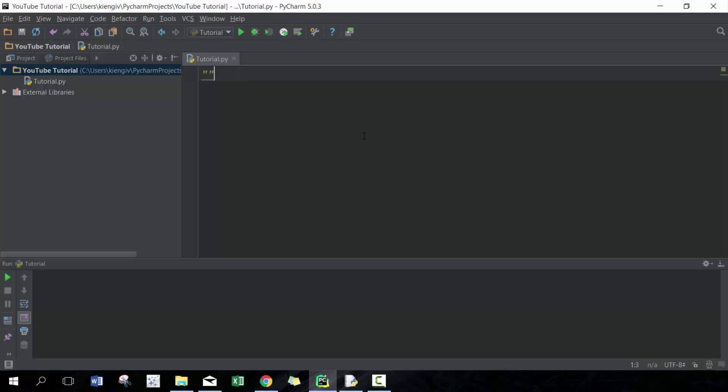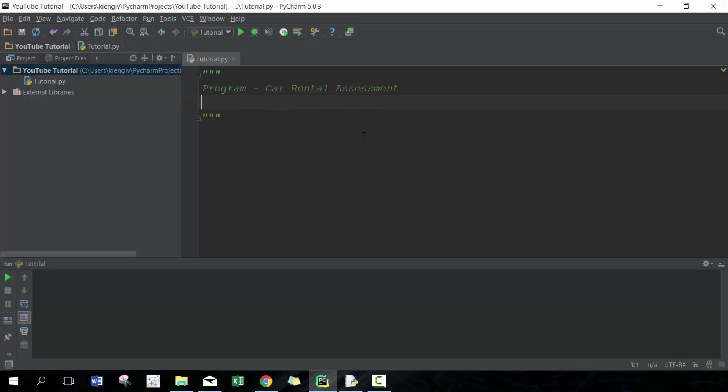What we're going to be doing today is creating a program called car rental assessment. Pretty simple program. Okay, so let's go ahead and get started here.